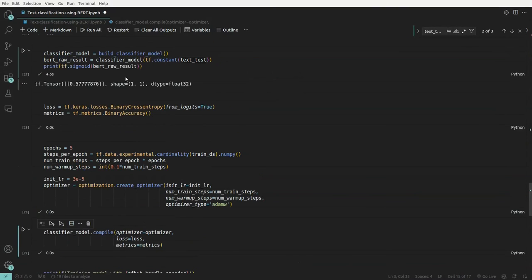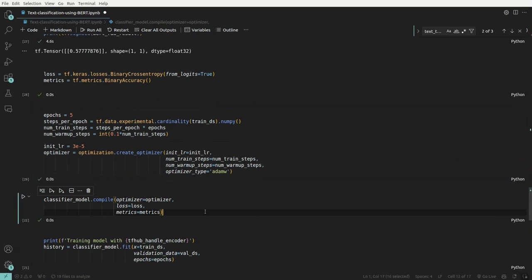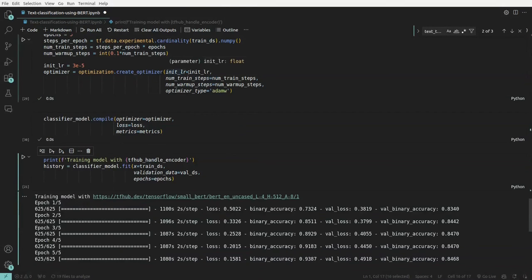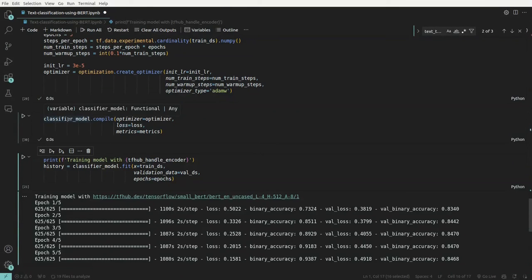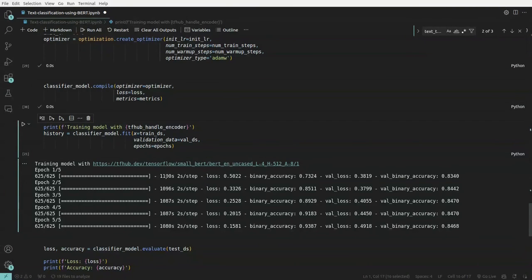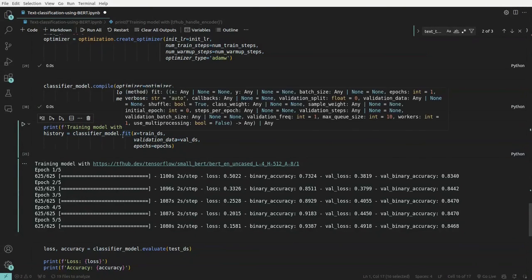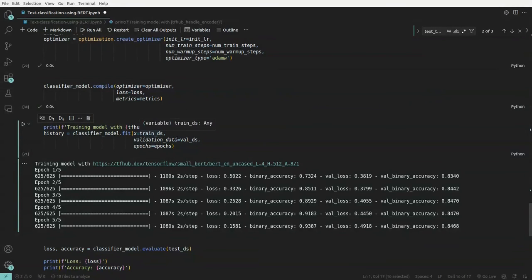We compile the classifier model with the optimizer, loss, and metrics. The important part is we just need to call fit on the training dataset. I have already trained this model — each epoch takes around 20 minutes, so training runs for about one and a half hours total. Even with a GPU of 8 GB VRAM, it still takes around 90 minutes to fine-tune. We pass the classifier model's fit with training and validation datasets and the number of epochs to generate the fine-tuned model.